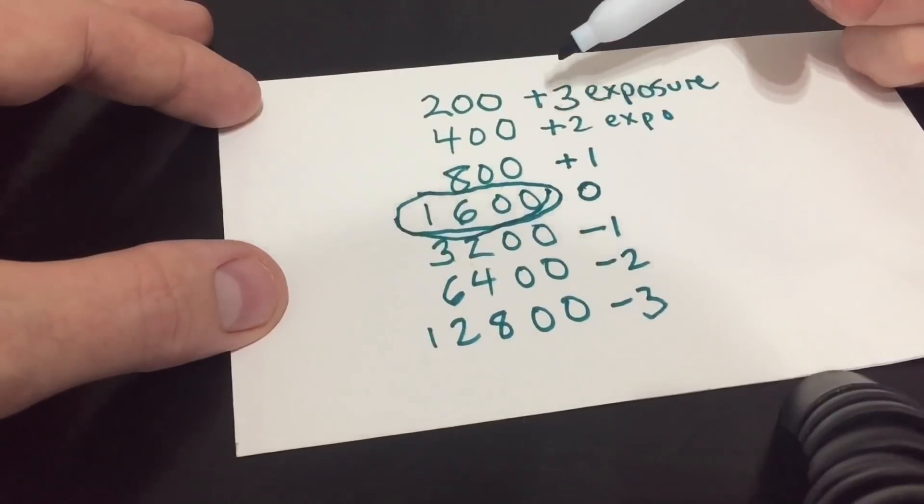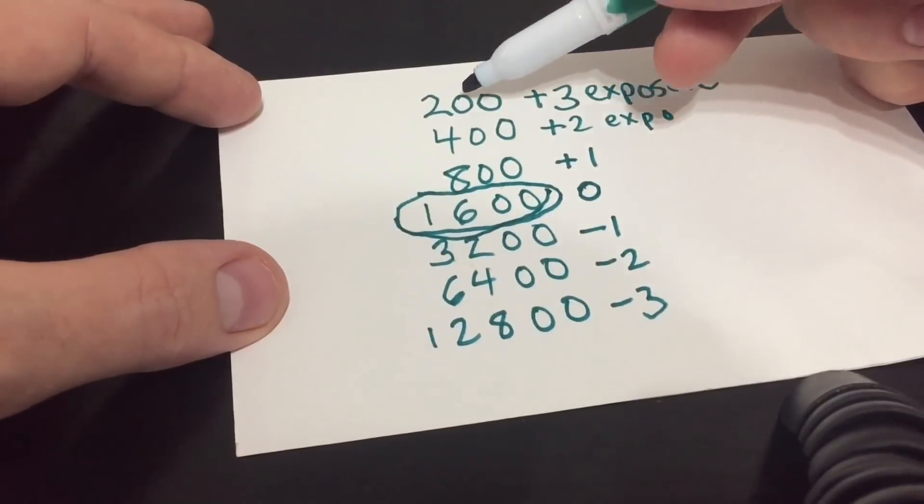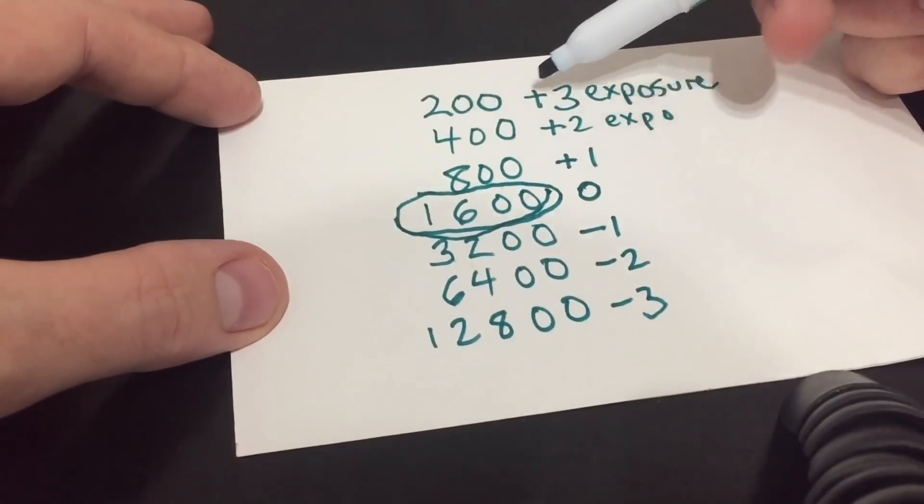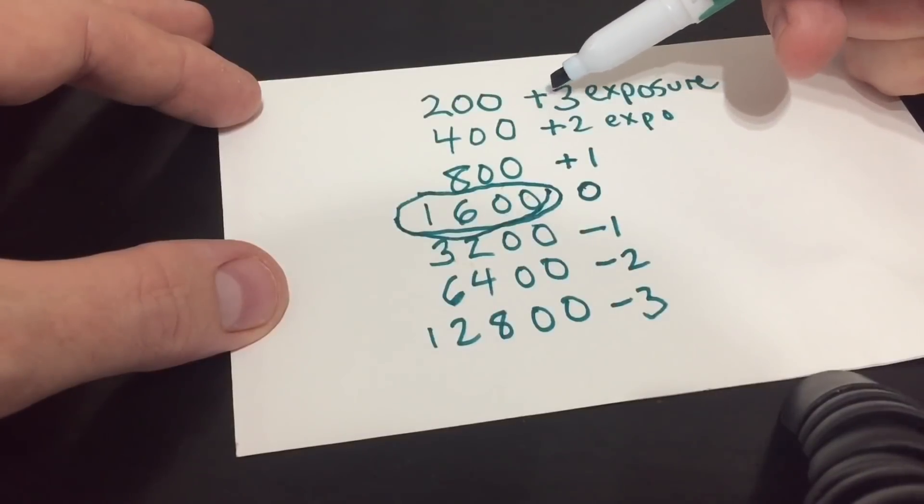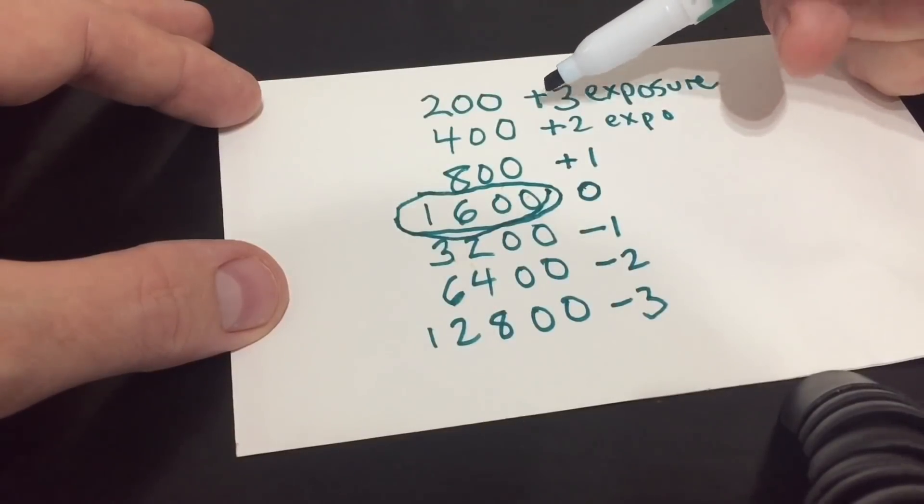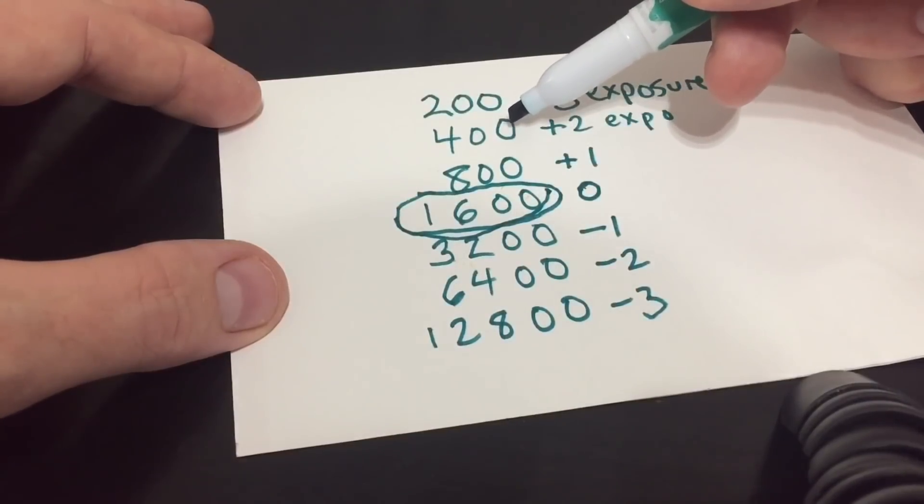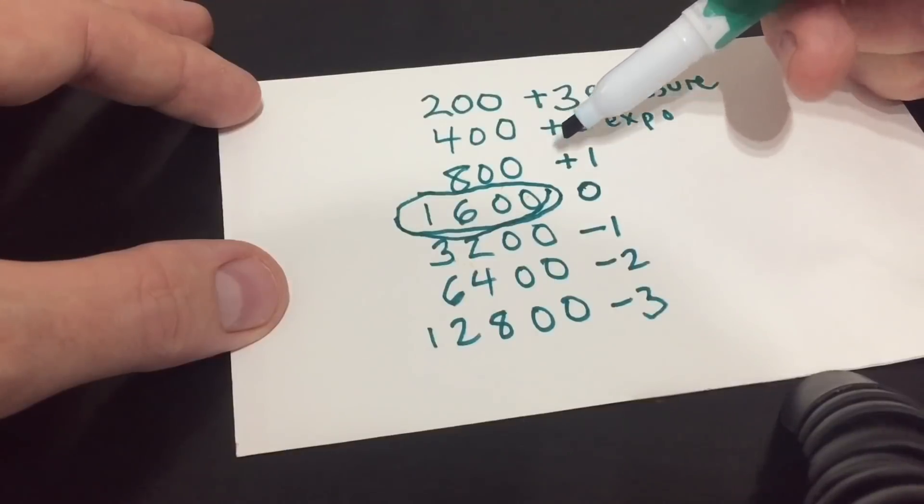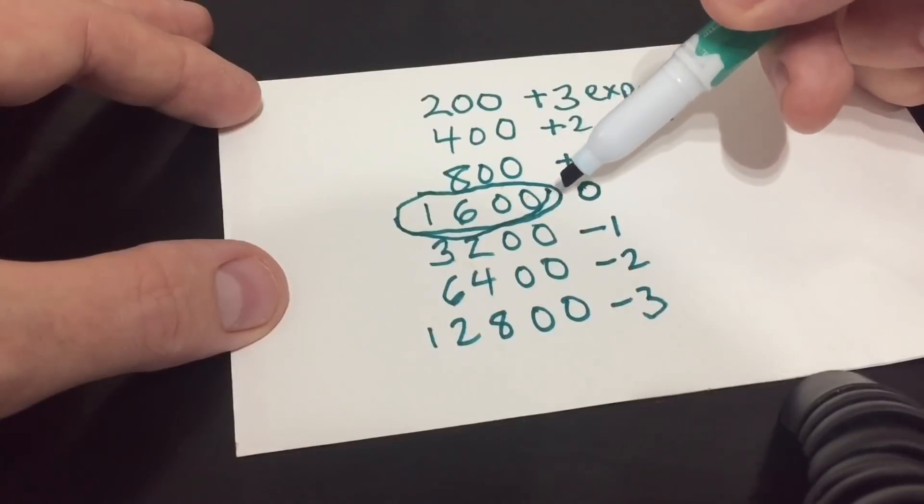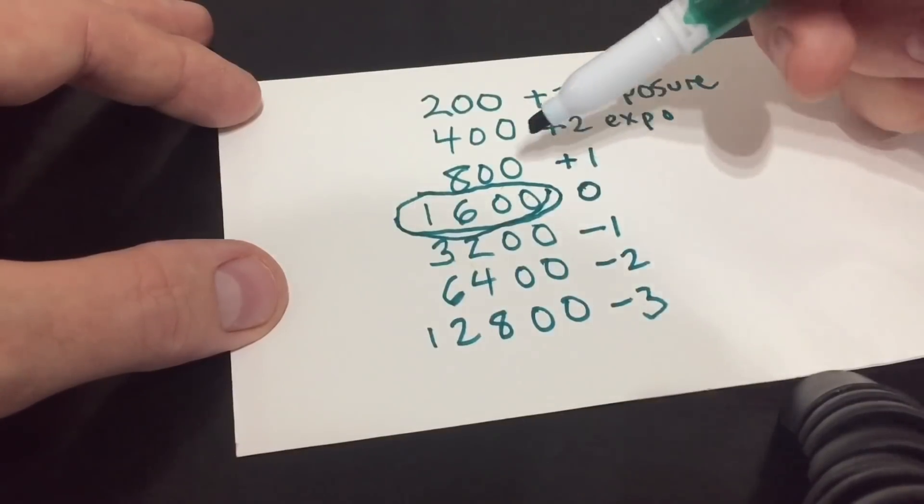The easiest most likely being Lightroom and for the 200 ISO shot, I'll move the exposure slider plus three to match the 1600. I'll move the 400 ISO shot plus two to match the 1600. Plus one on 800.